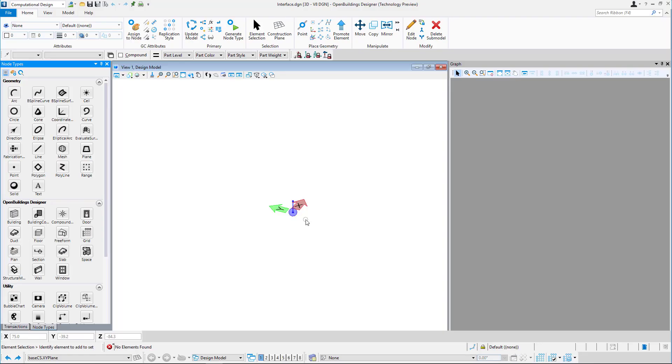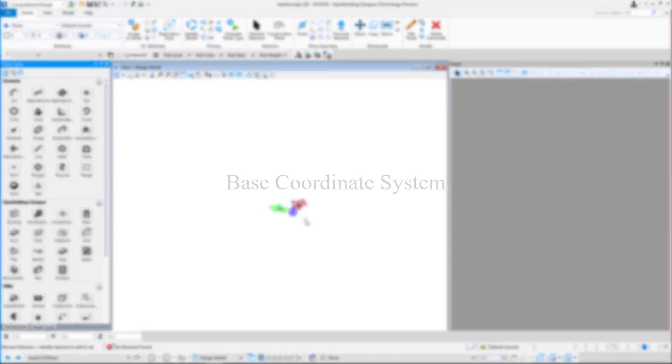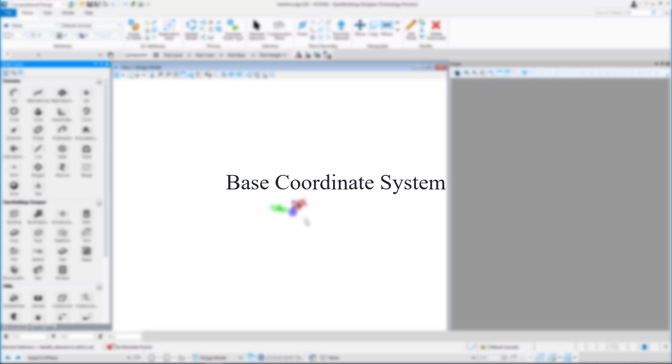To start a project in GC, it is required to set up a Base Coordinate System. The coordinate system controls the direction of X, Y and Z coordinates.